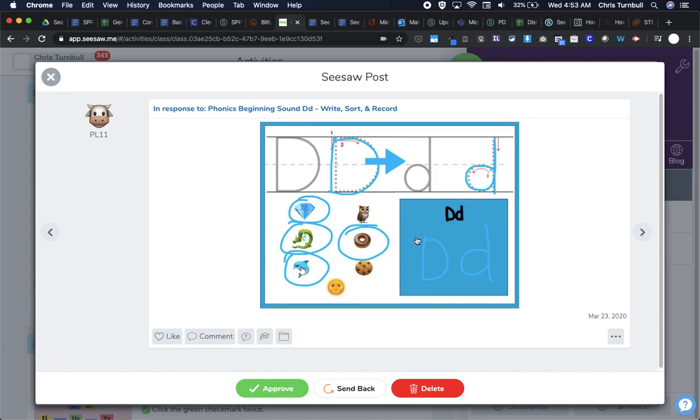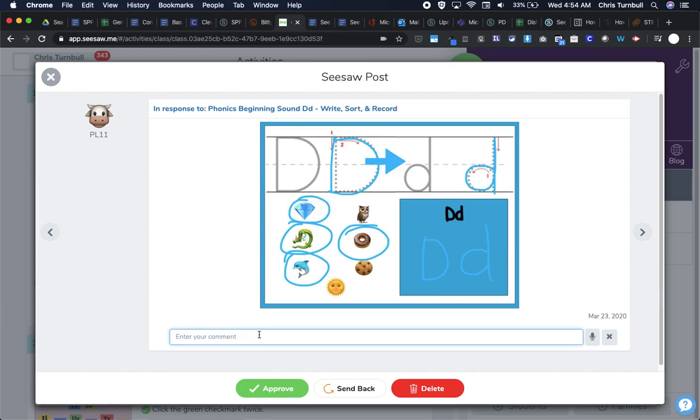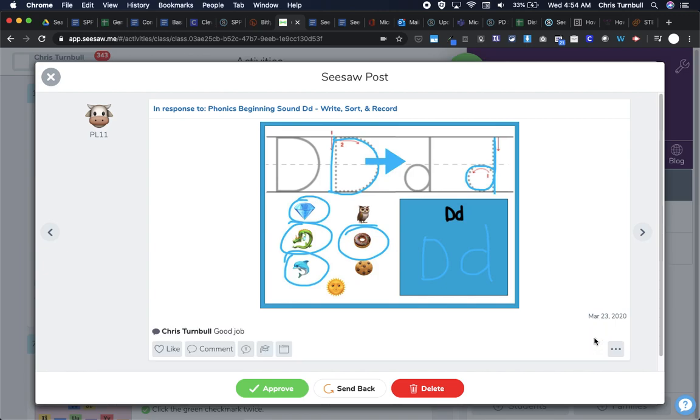Again, this student, let's see, they circled the emojis, and they did get all of the Ds. They did also trace over these letters, so they did a pretty good job here on identifying words that start with D and tracing that. So again, I could tap here on comment, and I could say, good job. And I could post that. I could even like it.